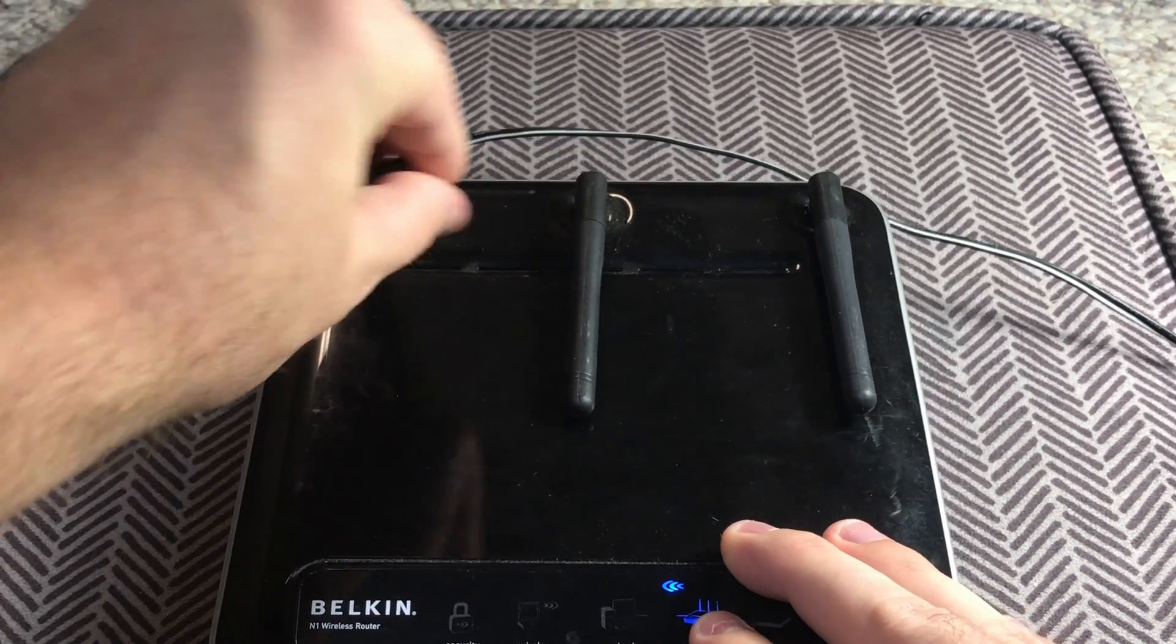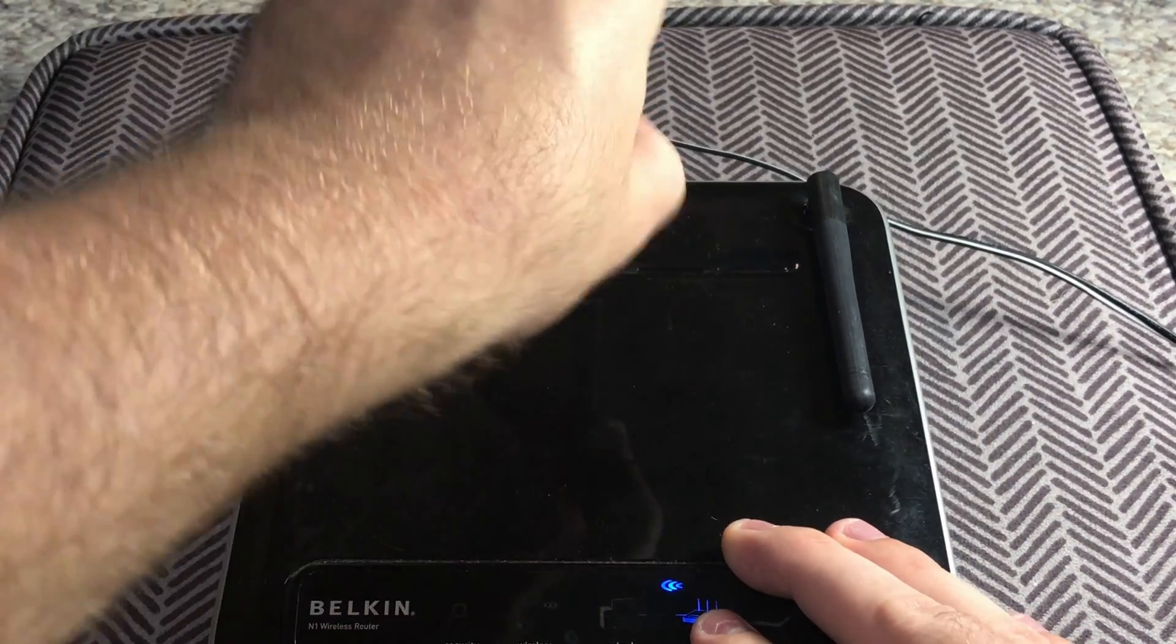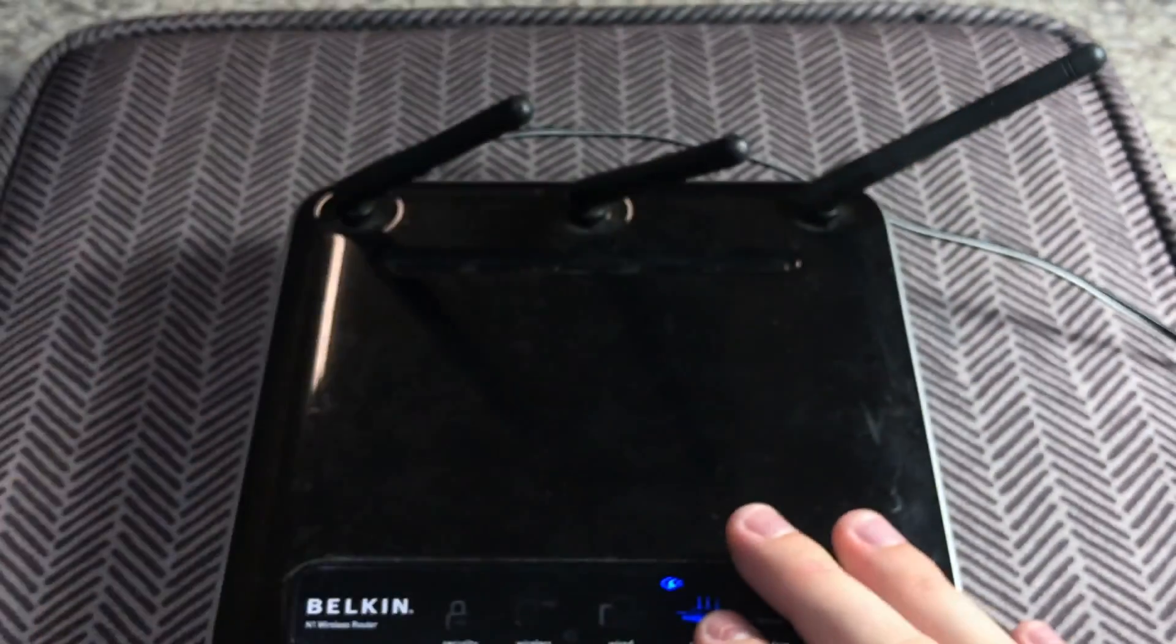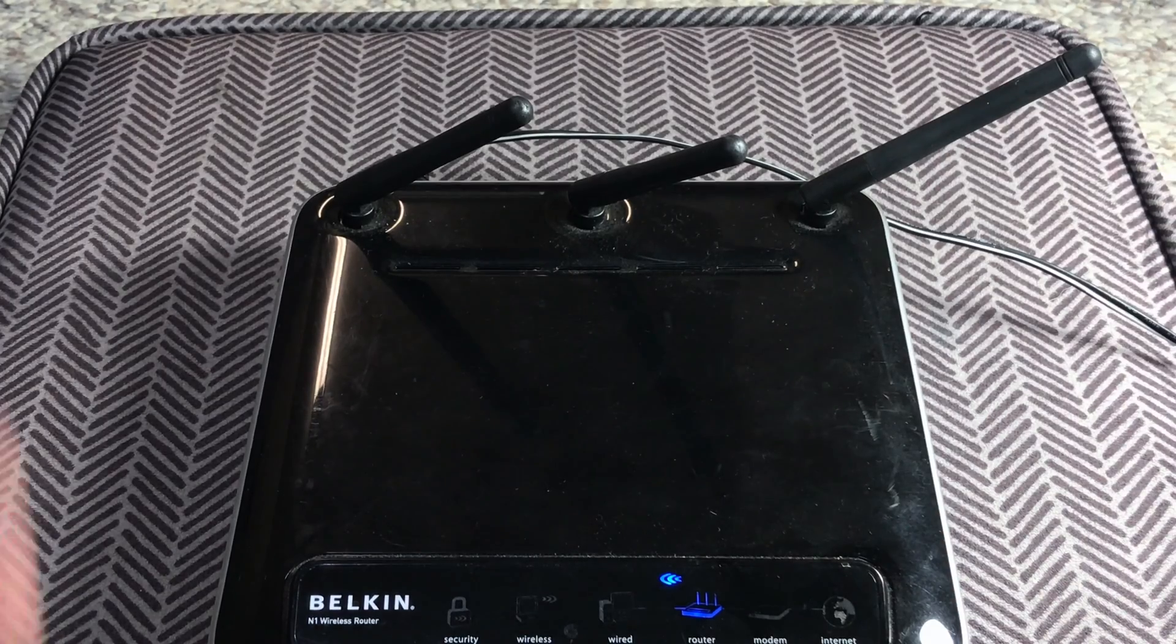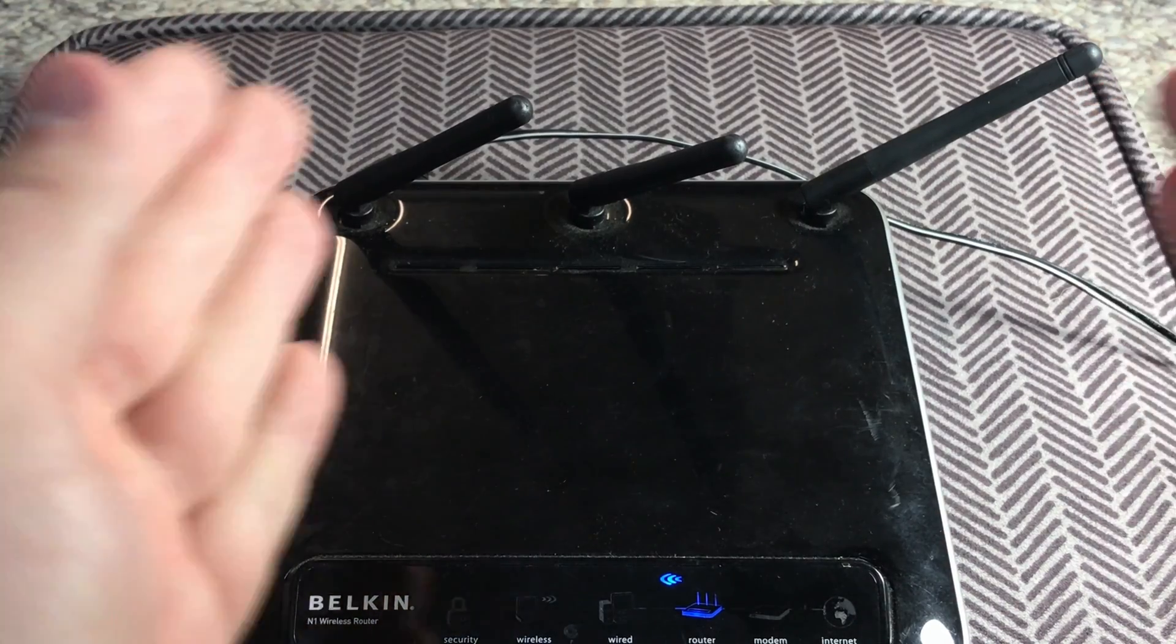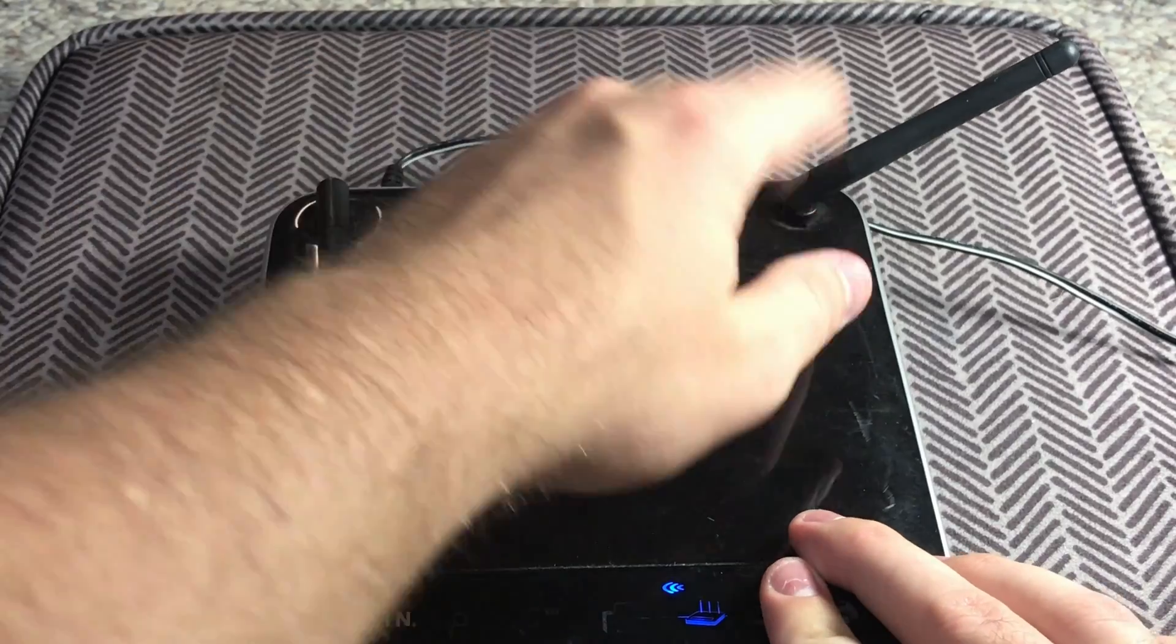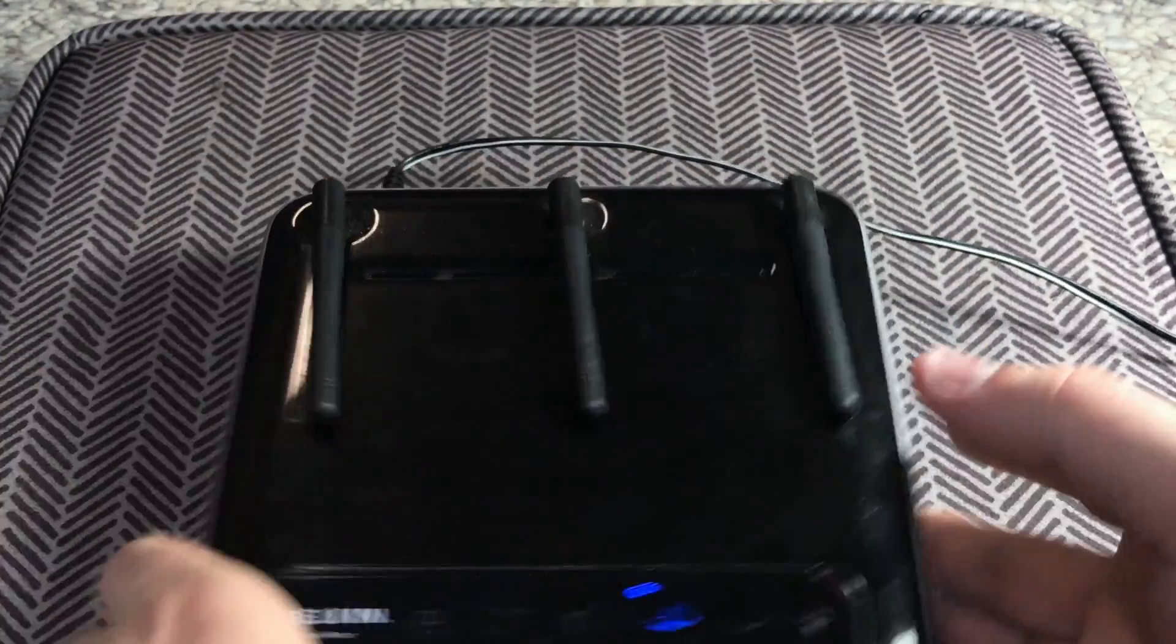As you move these antennas up, you can adjust them, turn them, wherever they would need to go. Let's say that the direction that needed the most WiFi connectivity was facing this way, you would face them all that way to catch the most signal. But anyway, enough about that, let's have a quick look at the back.